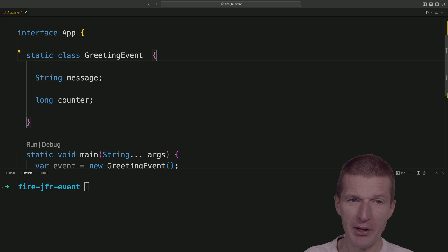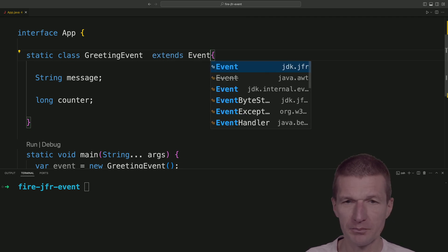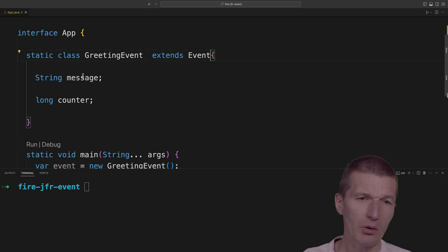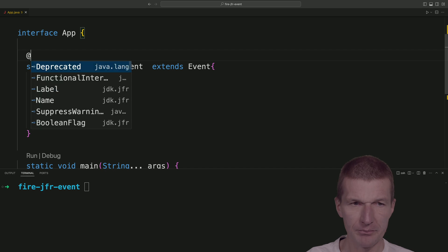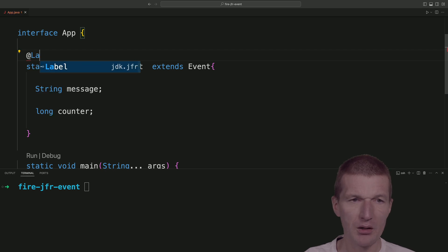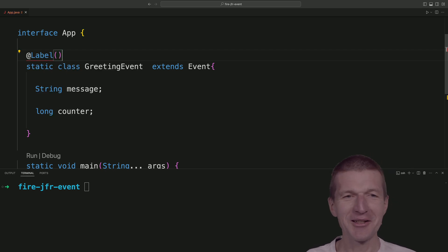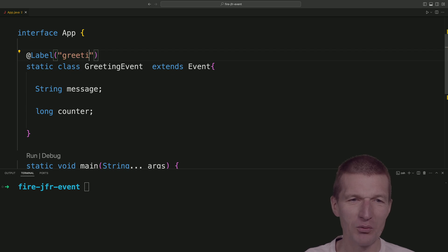First, I will have to extend from an Event. Now, this is almost enough, but I would like to make it a bit nicer and add a label. The name is going to be greeting event.